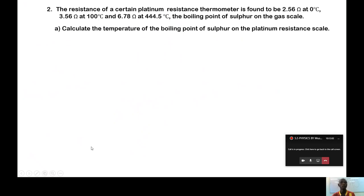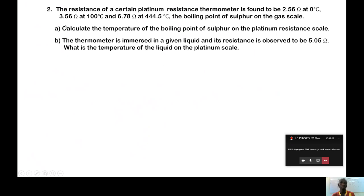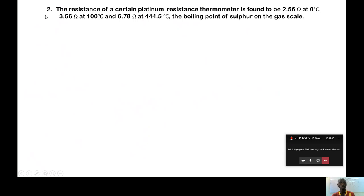Example two: the resistance of a platinum resistance thermometer is 2.56 ohms at zero degrees centigrade (ice point), 3.56 ohms at 100 degrees centigrade (pure boiling water), and 6.78 ohms at 444.5 degrees centigrade — that is the boiling point of sulfur on the gas scale. Note that 444.5°C is on the gas scale, not the platinum thermometer scale.